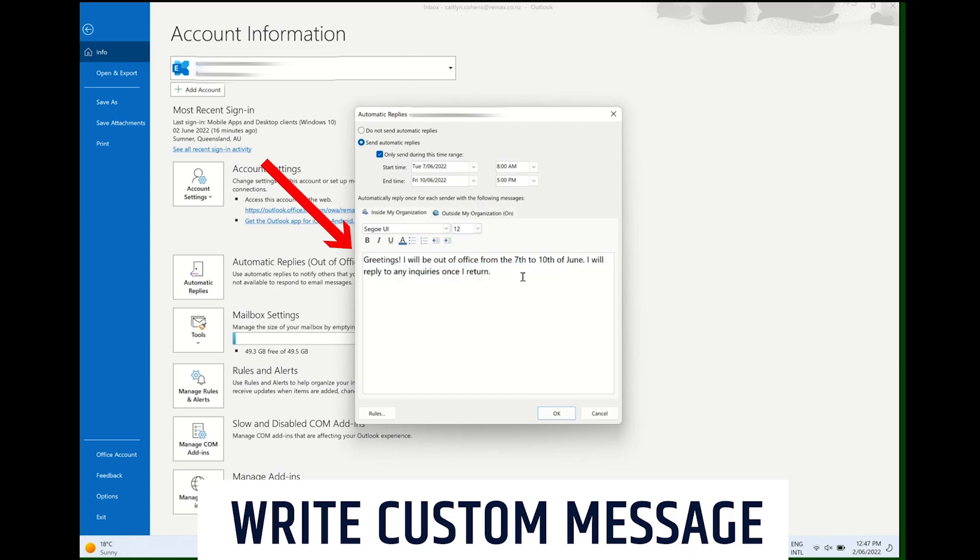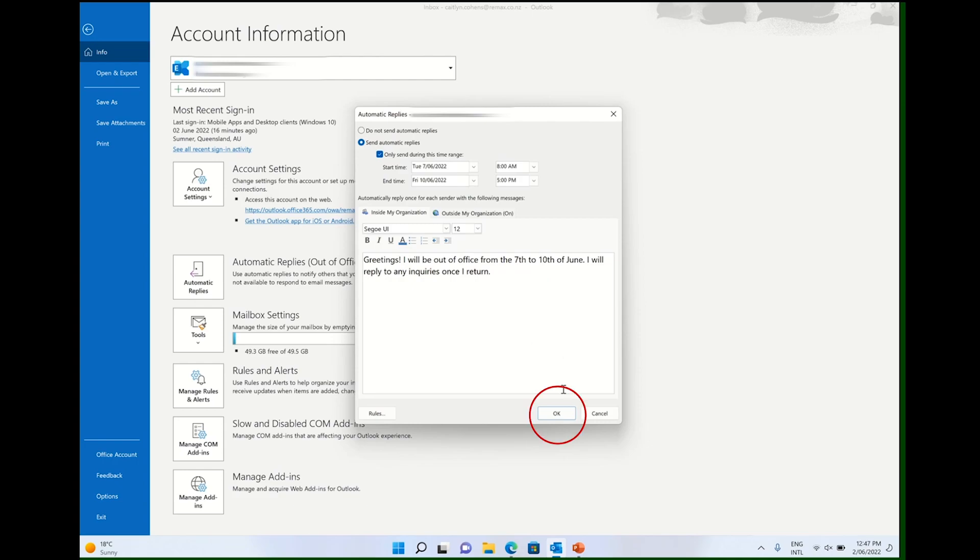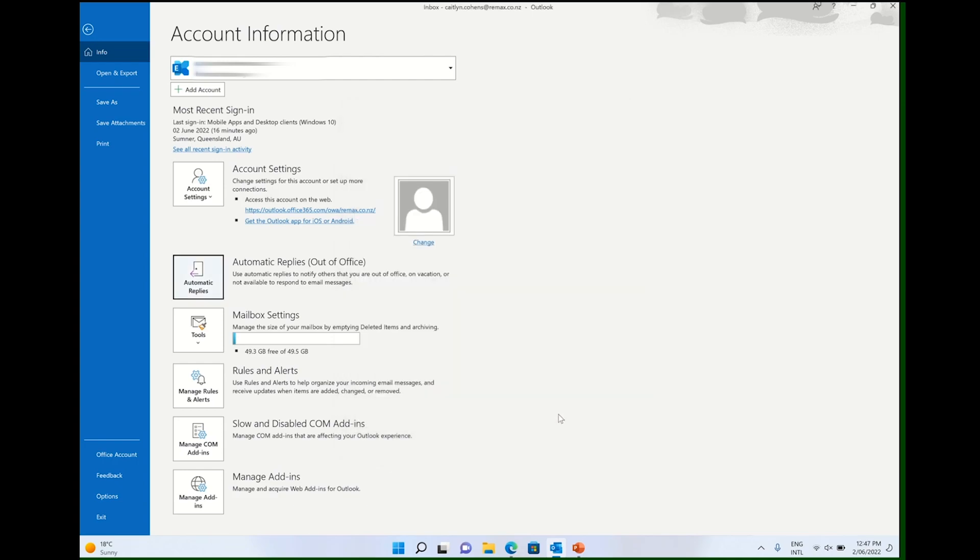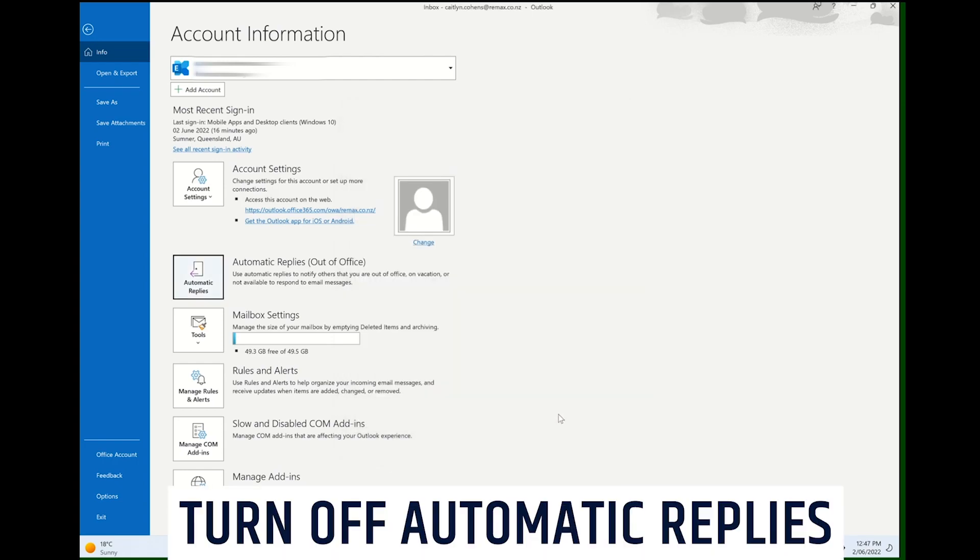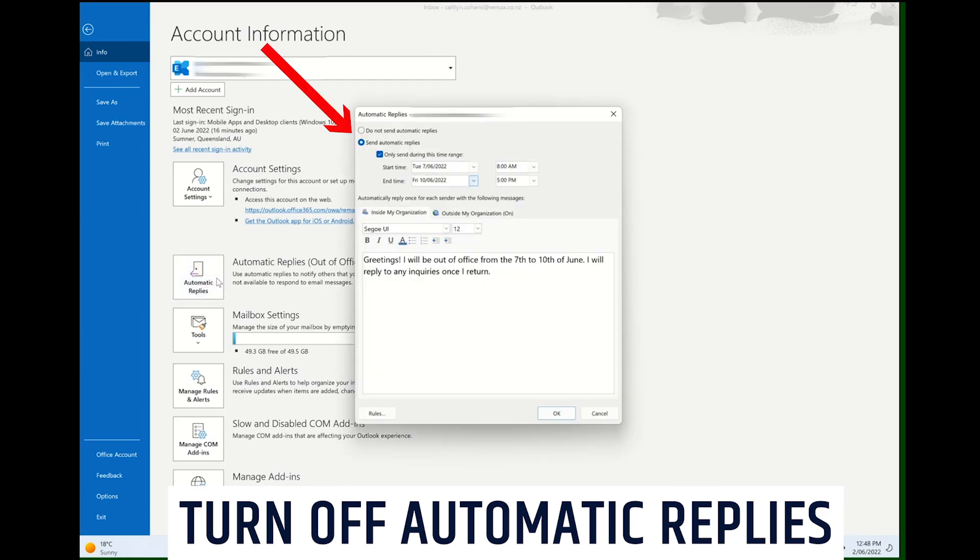Once that's all done, all you have to do is click OK. Now, if you want to turn off automatic replies once you return, all you have to do is open the automatic reply screen again and click on 'Do not send automatic replies.'